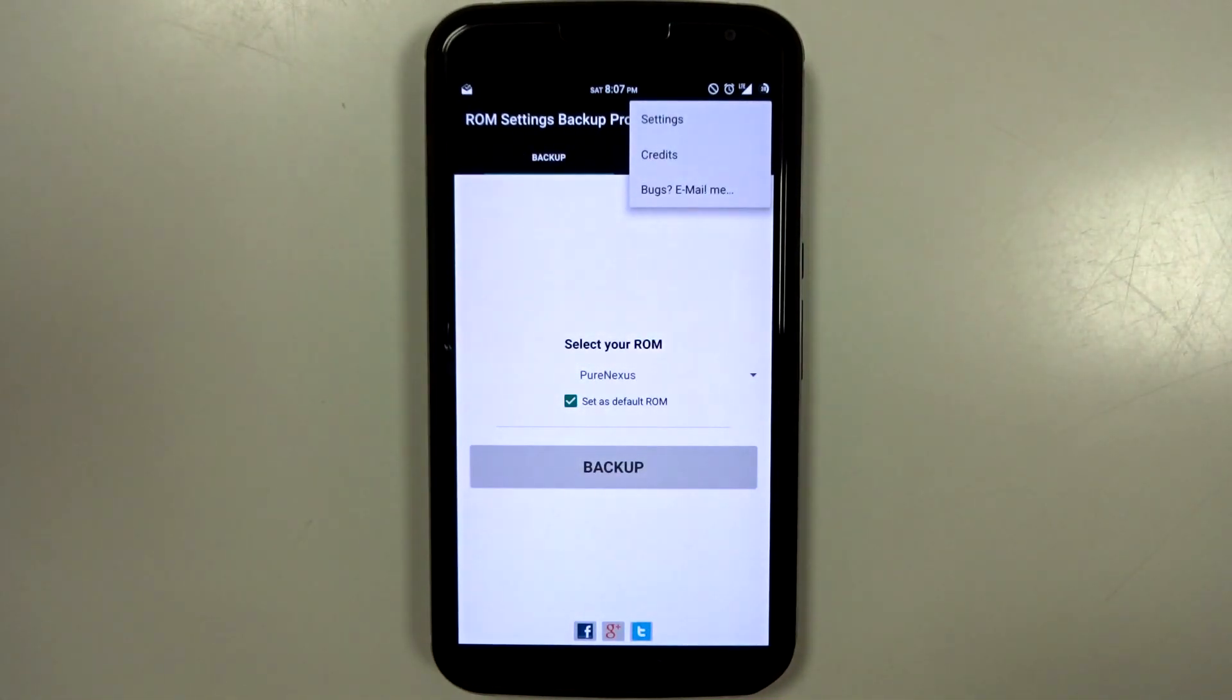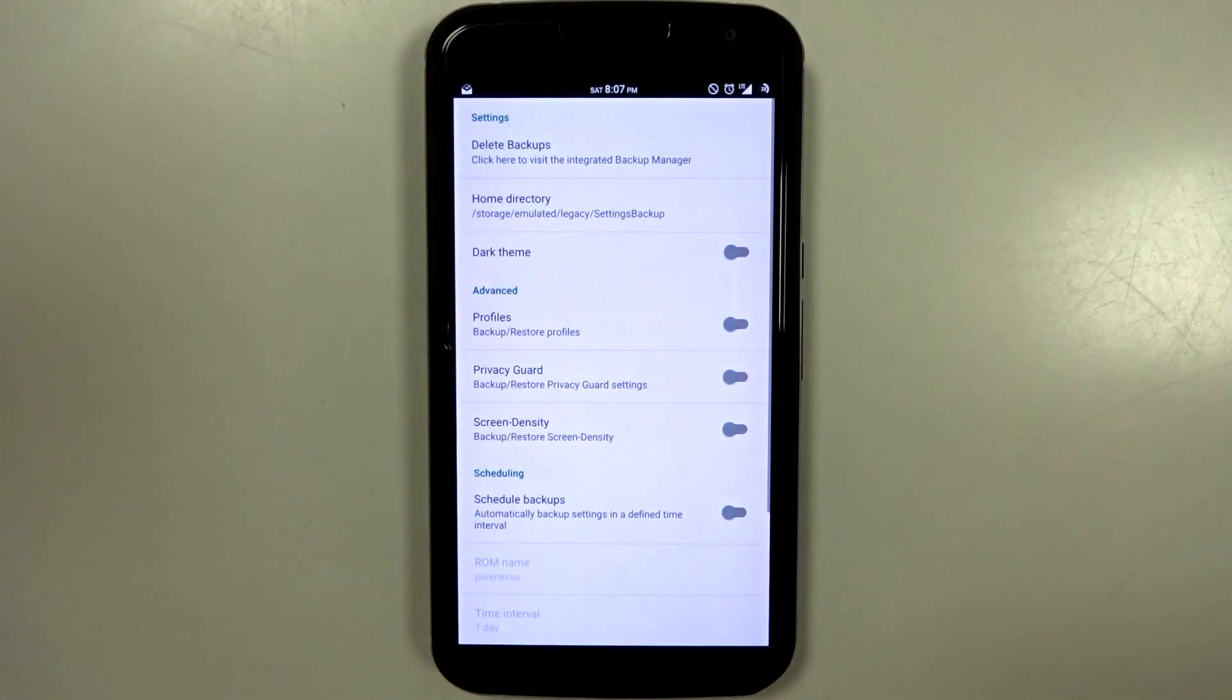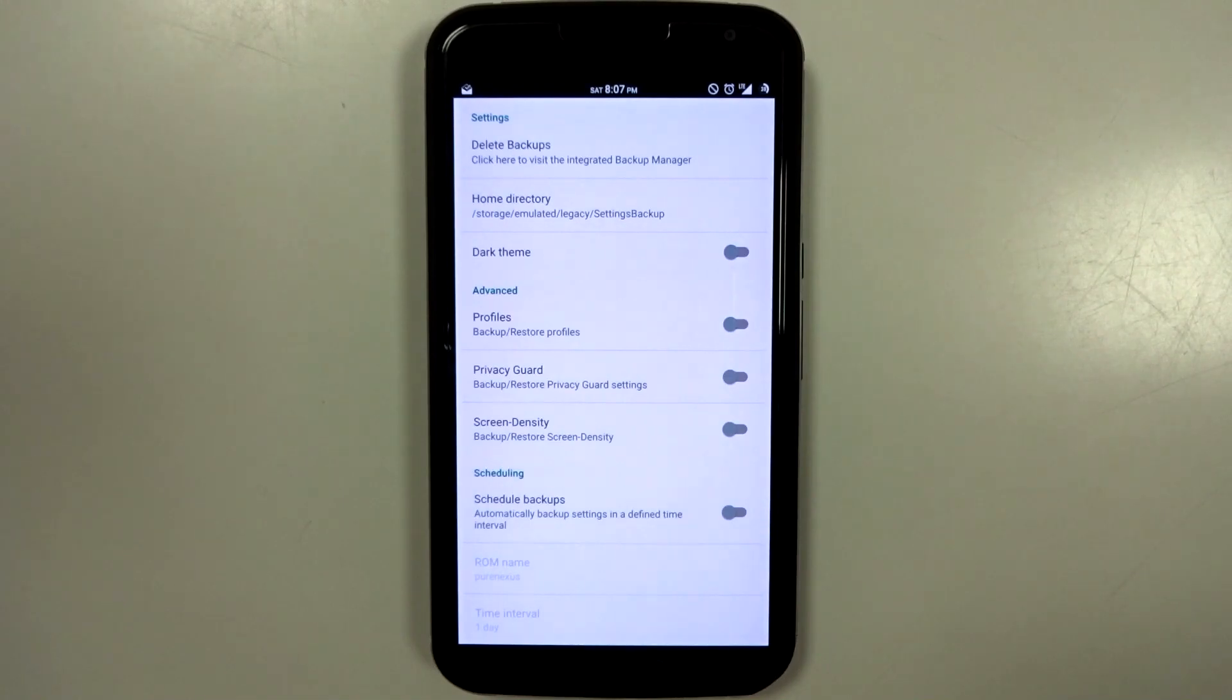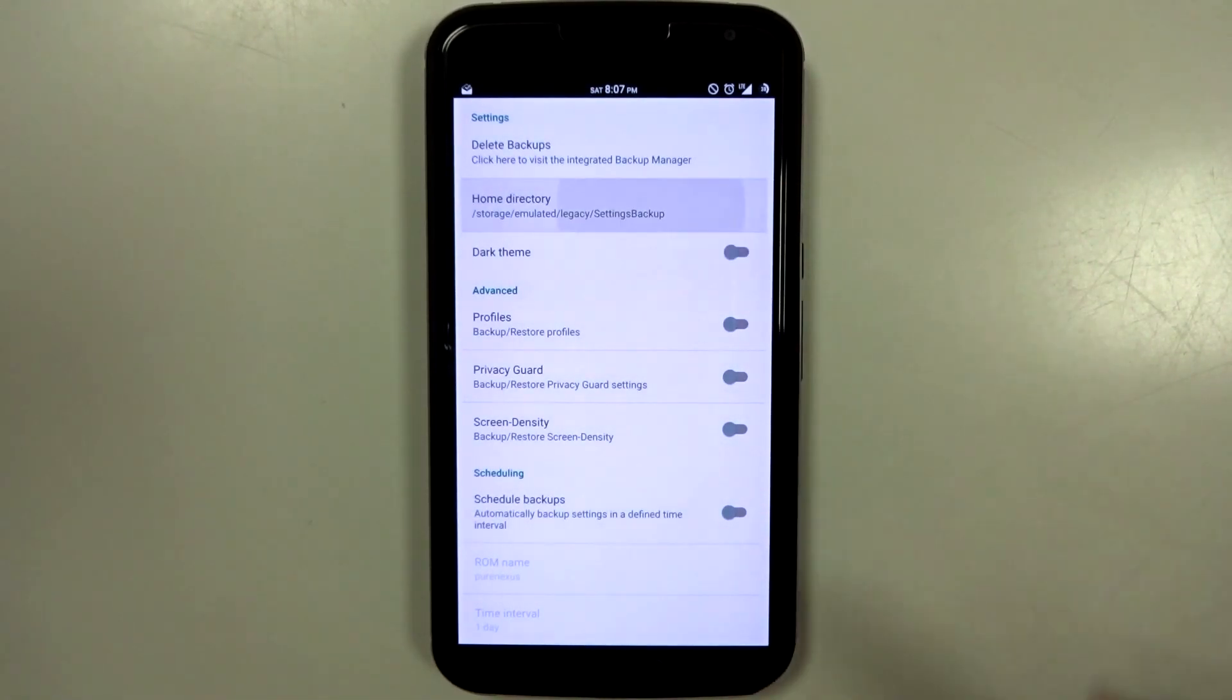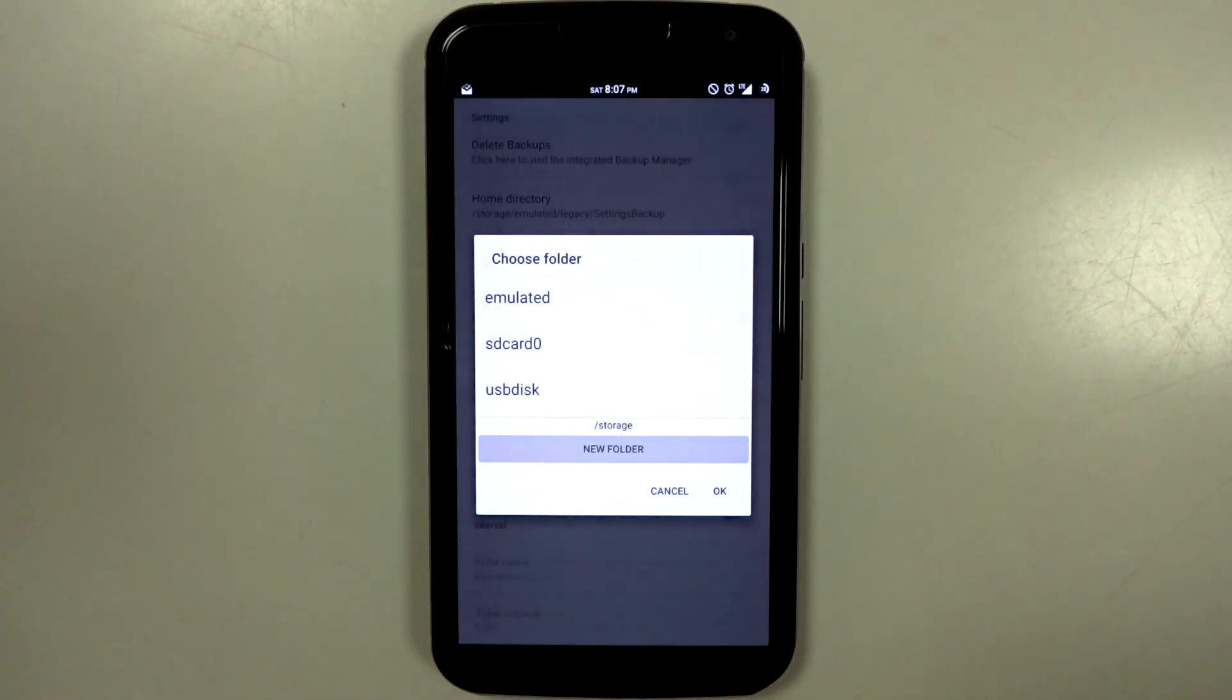You can also go into settings here, and you will be able to control whether or not you want to delete previous backups, or if you want to set a specific directory.